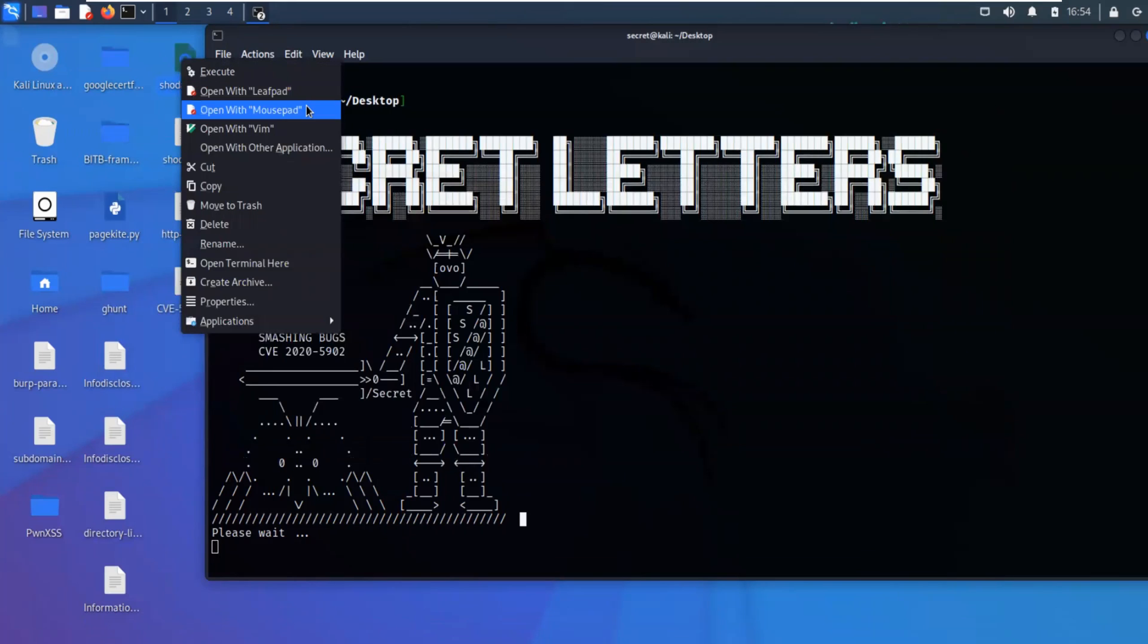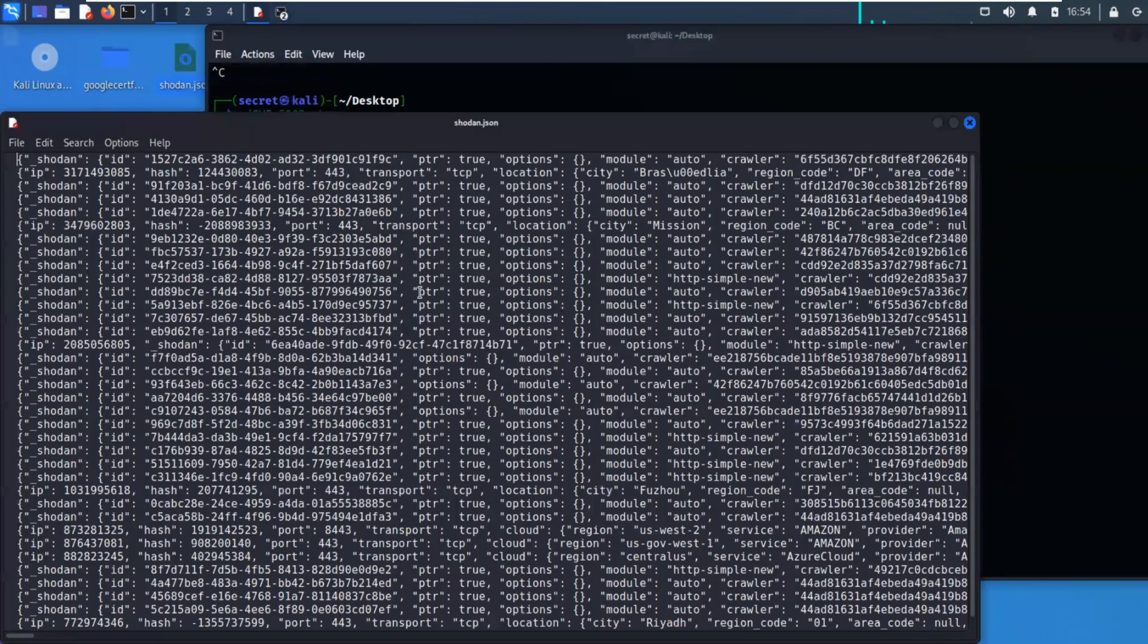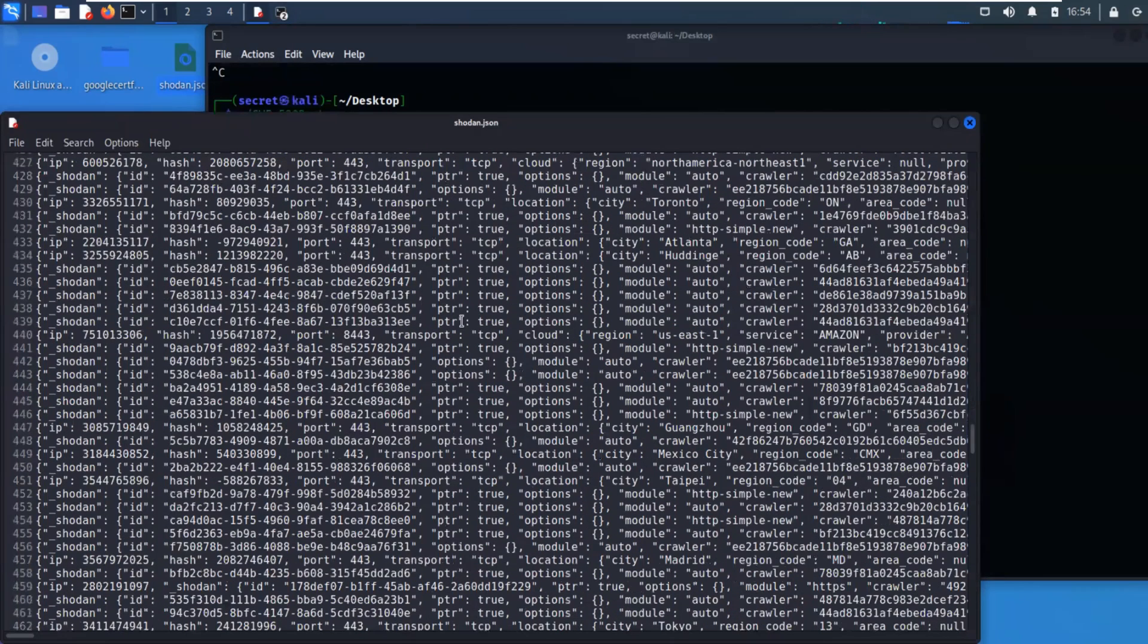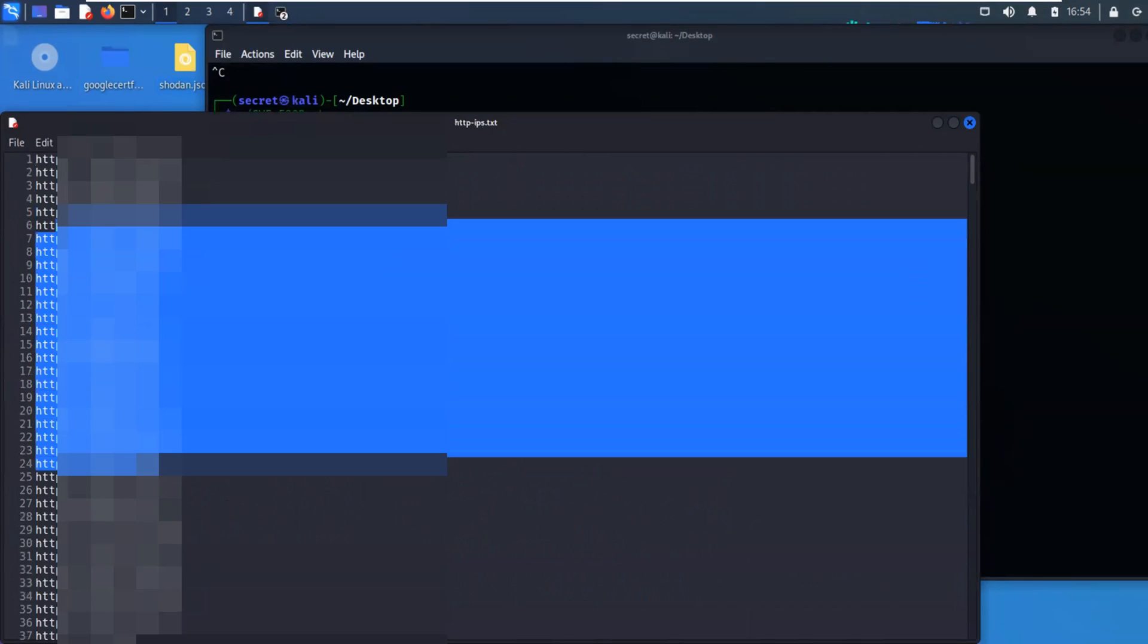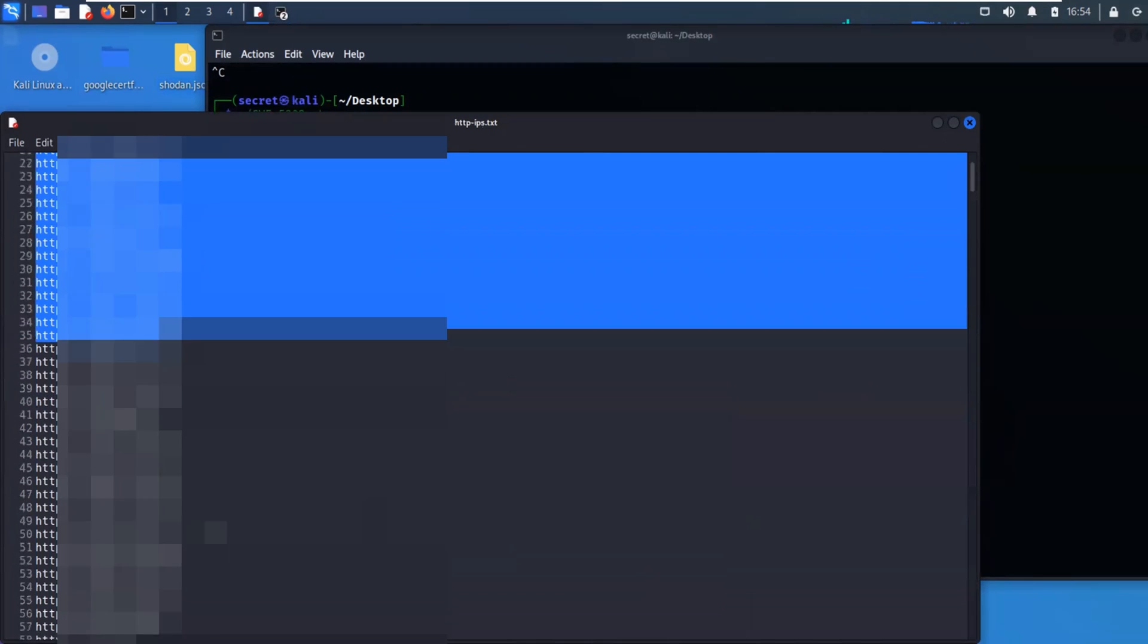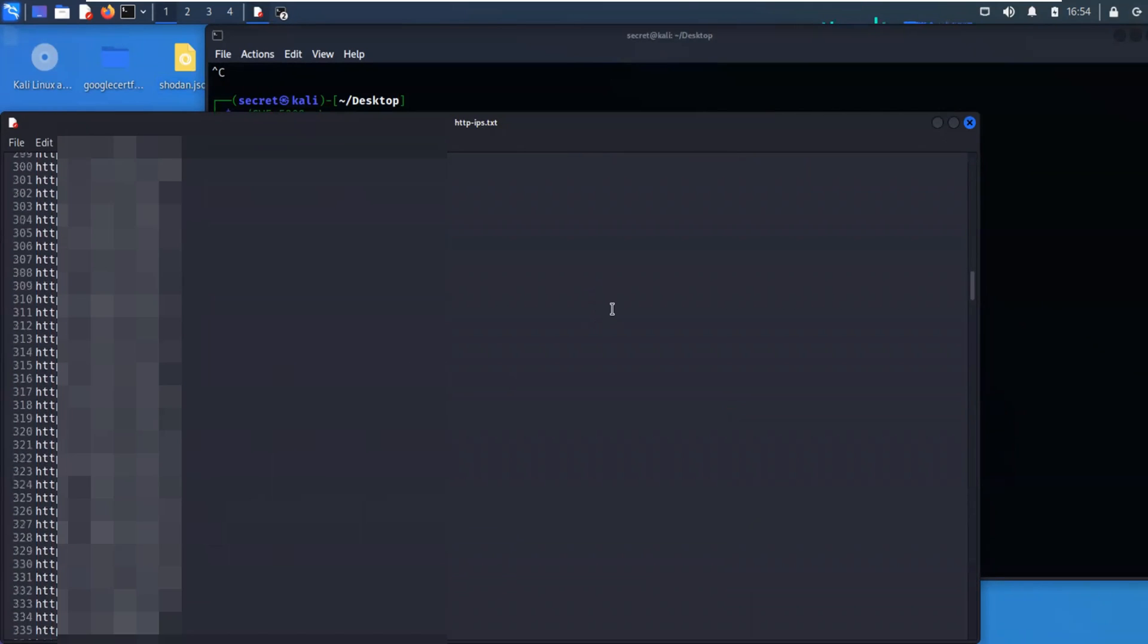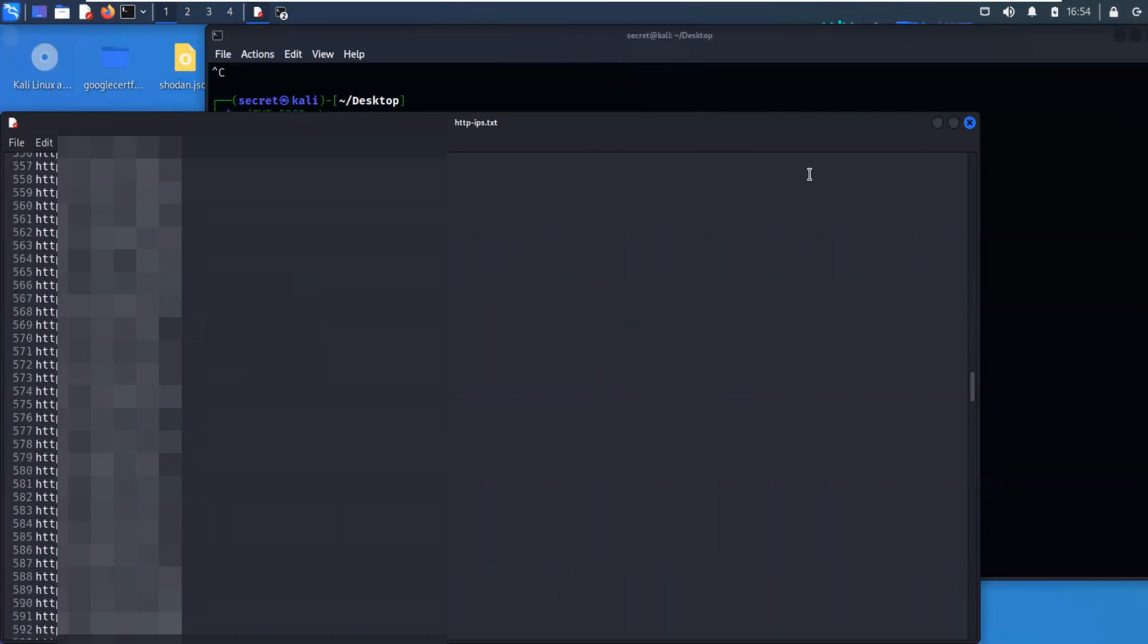So if I open this, you'll see that it gives us a bunch of data. And inside this is IP addresses. And we want to extract only the IP addresses out of here. And then we want to go ahead and resolve those IP addresses. And then from resolving the IP addresses, we want to send that over to nuclei for scanning.